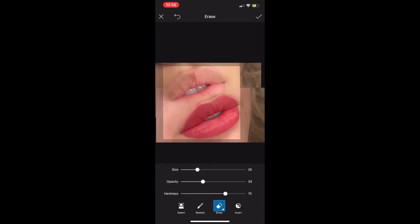Now that I'm done adjusting, I'm going to go back into that erase option. Now you can see that I've adjusted the size, I made it a little smaller, I made the opacity less as well and I increased the hardness and I'm just removing over top of the before lip.